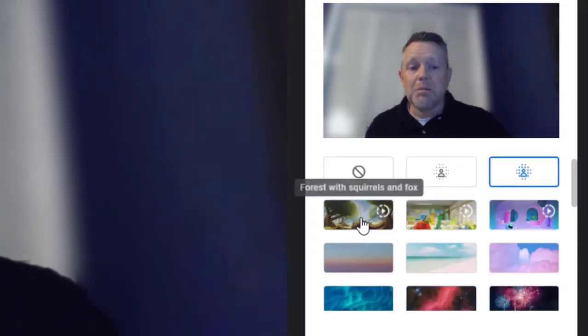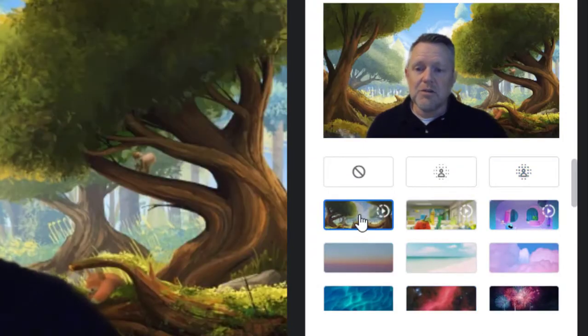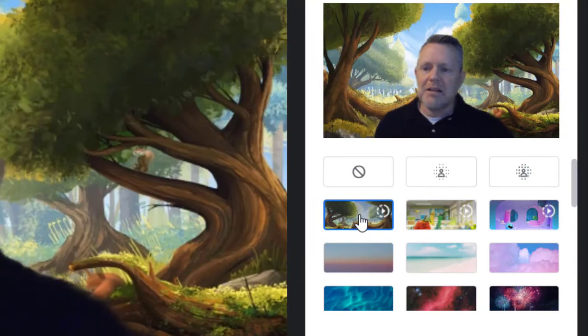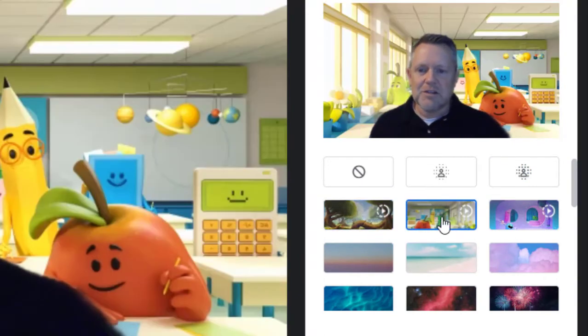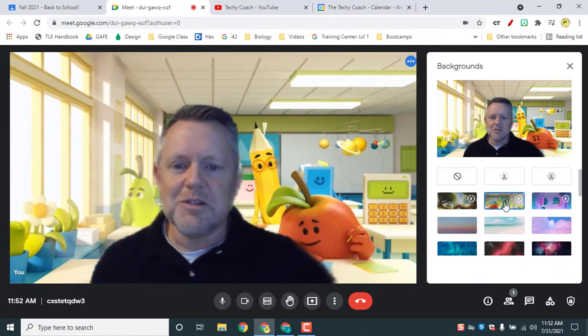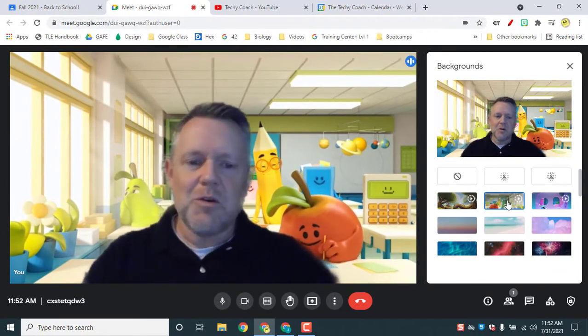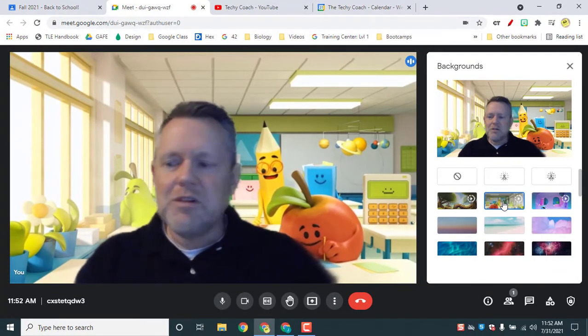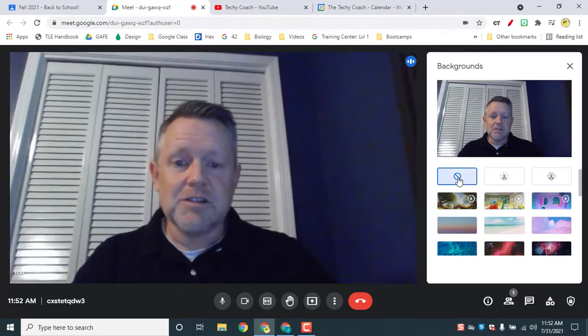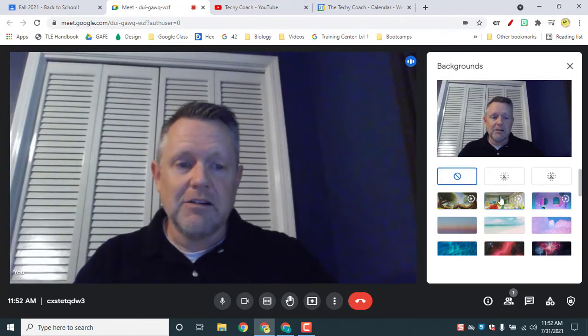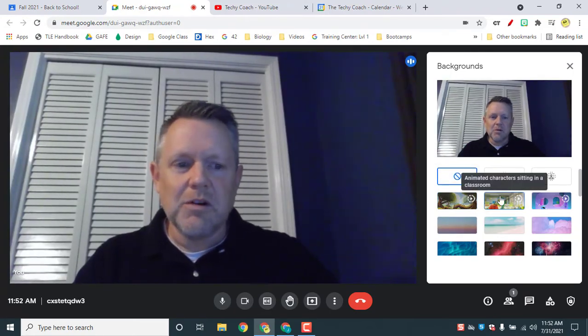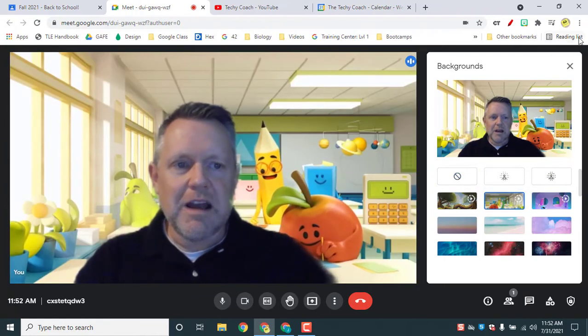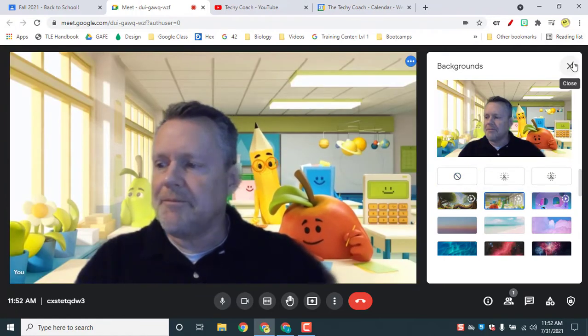But now we have a couple of live backgrounds that you can use with some animated things going on in the background. My favorite is this one with the animated students in the background. So that one's kind of fun to use. So if you need to change up your background, like for instance mine, to something a little bit more engaging, you can use these backgrounds and apply them during your meeting.